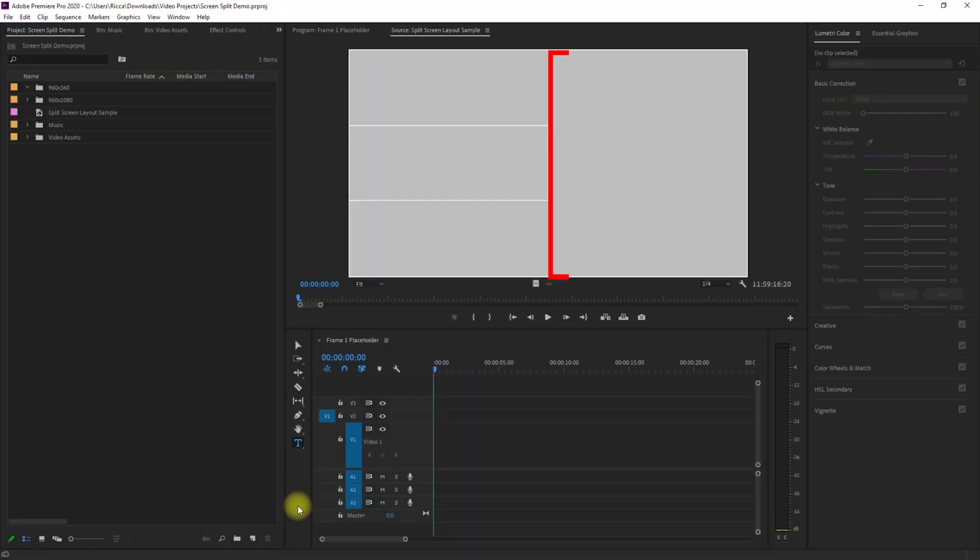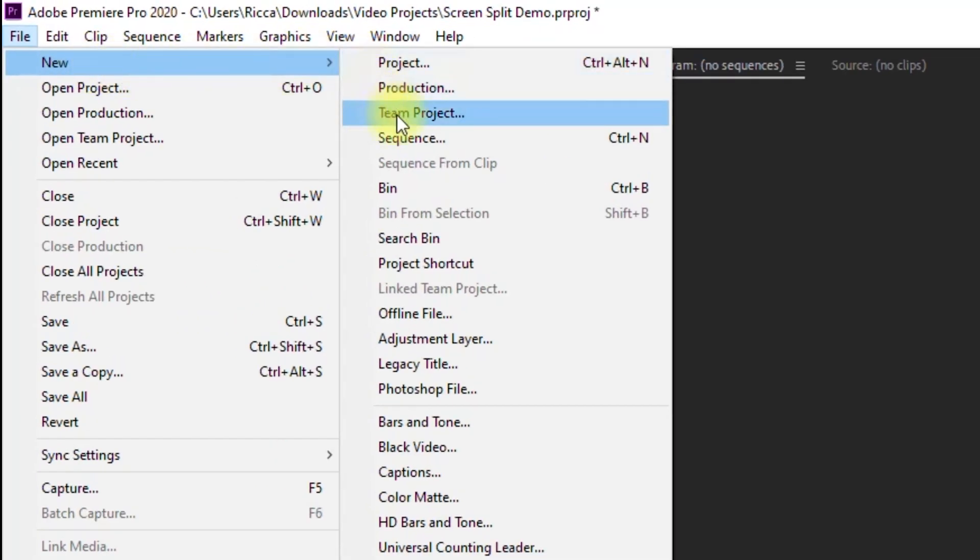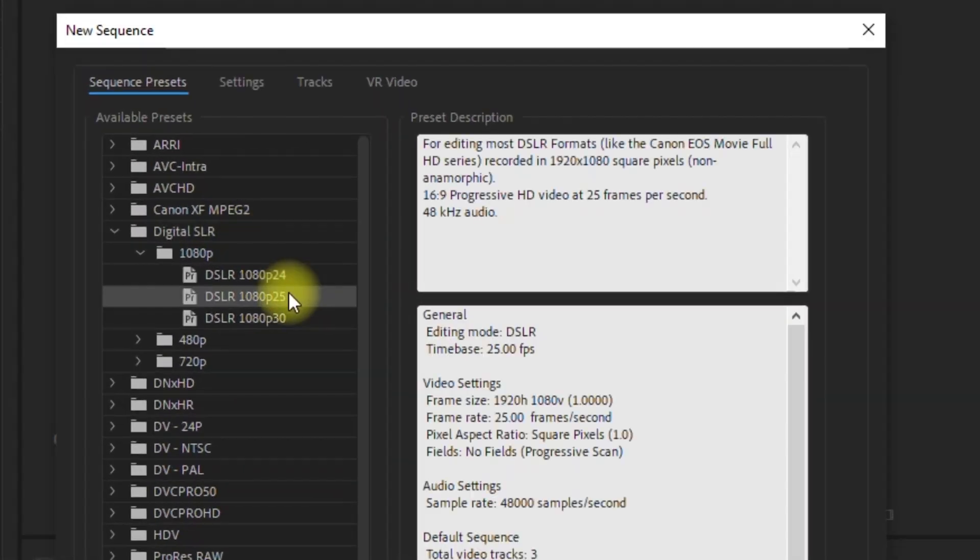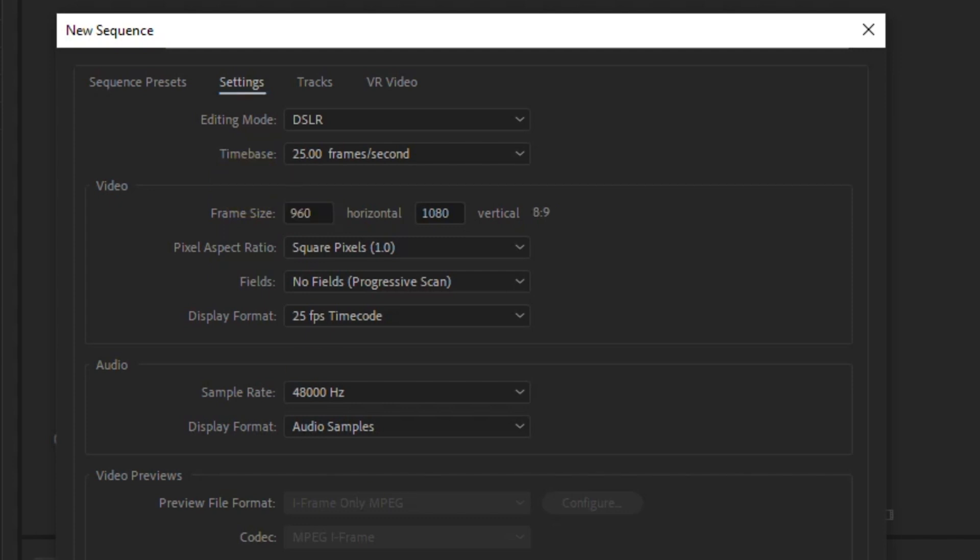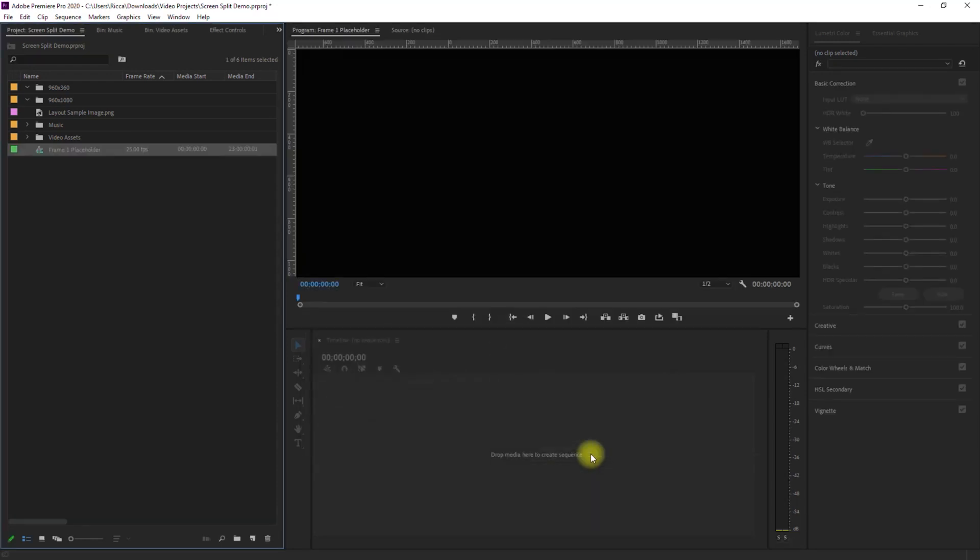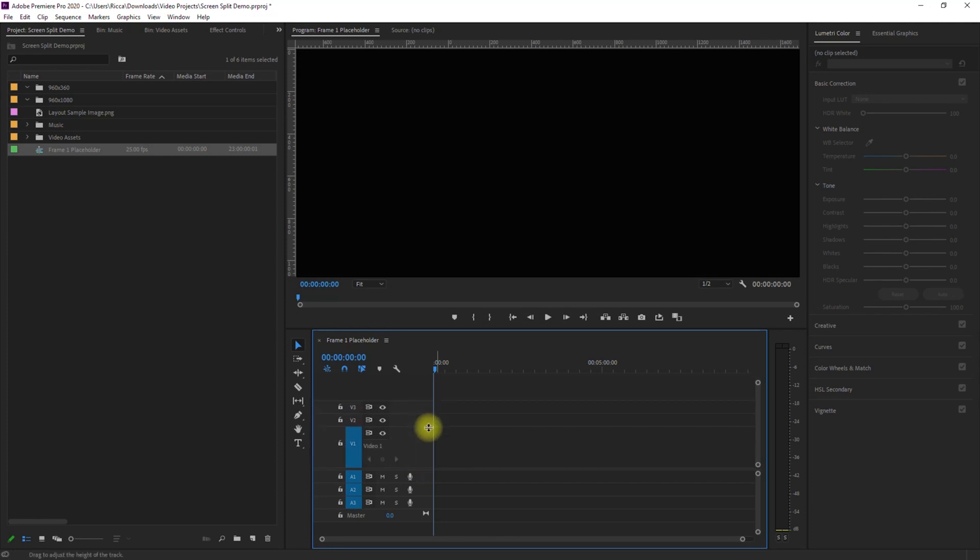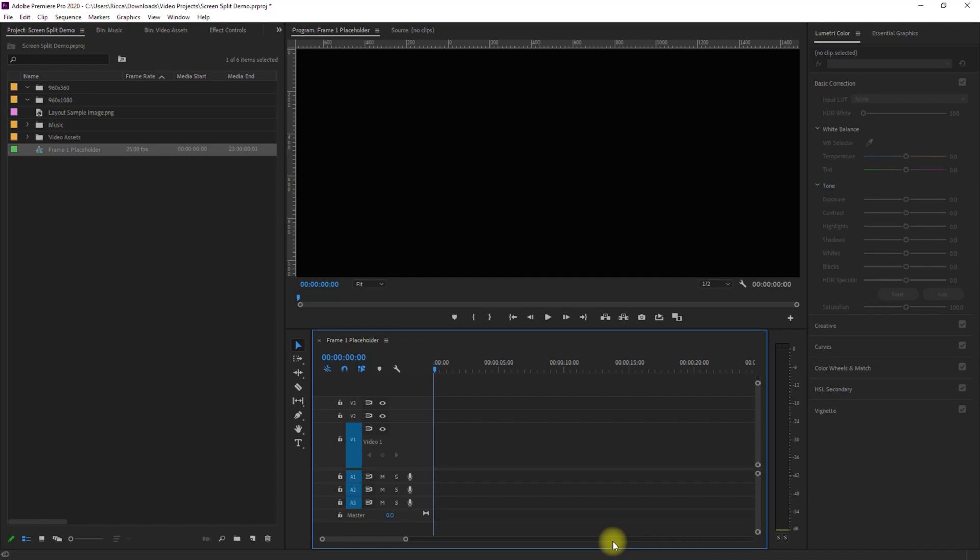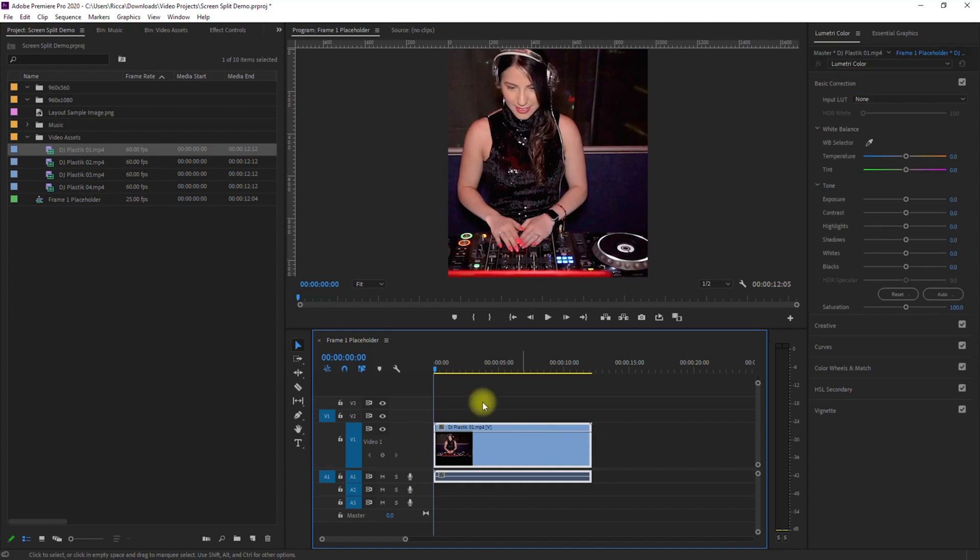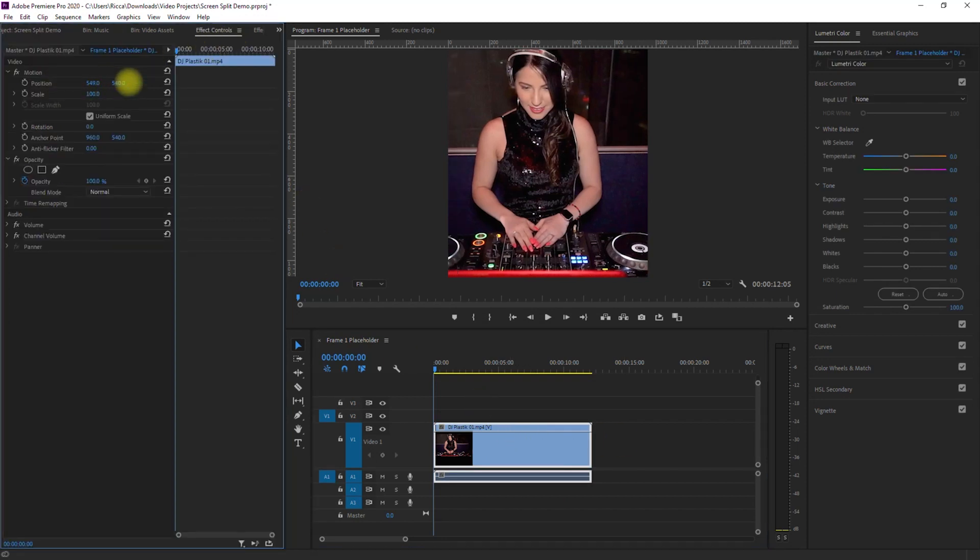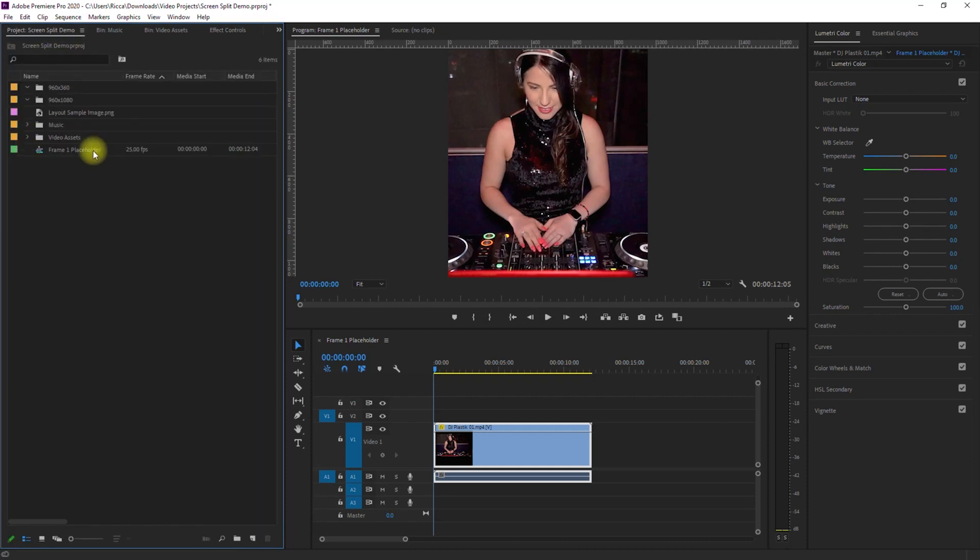Okay, let's first add the clip on the right. We go to File, New, Sequence, select any 1080p preset, then go to Settings, change the horizontal frame size to 960, then change the sequence name to Frame 1 Placeholder. Then click OK. You can rename the sequence to anything you like, but for easier reference, let's keep it this way. A placeholder simply means that you can replace it with any image or video clip that you want. We can now drag our chosen clip on the timeline. And we can resize and reposition the clip in effects controls if needed. And now we have our first frame. Let's drag this to the 960 by 1080 folder.